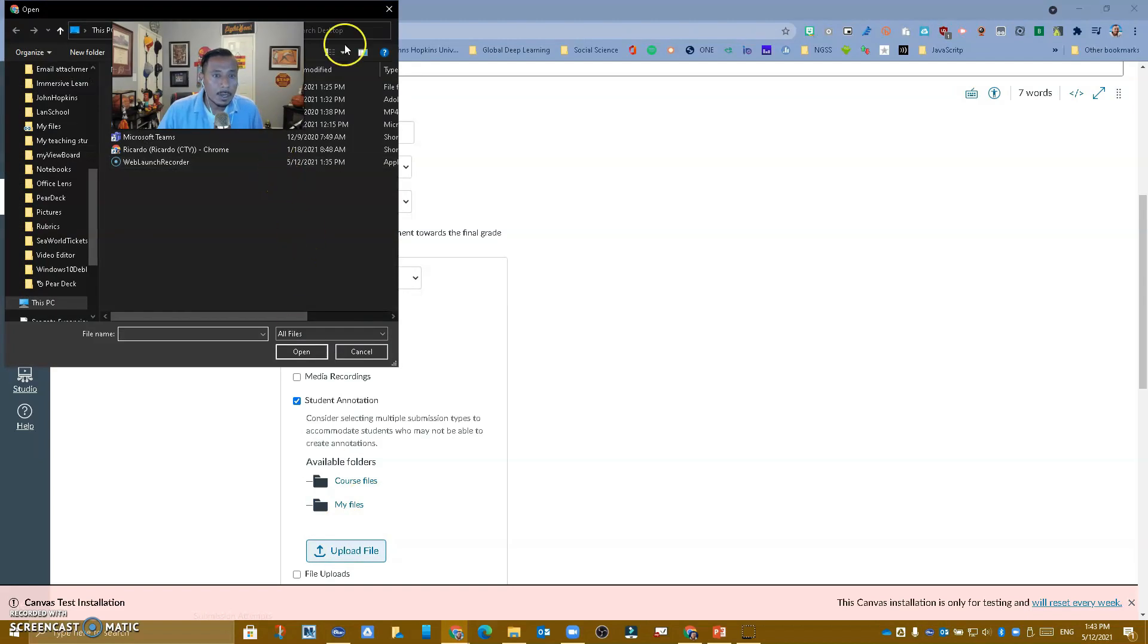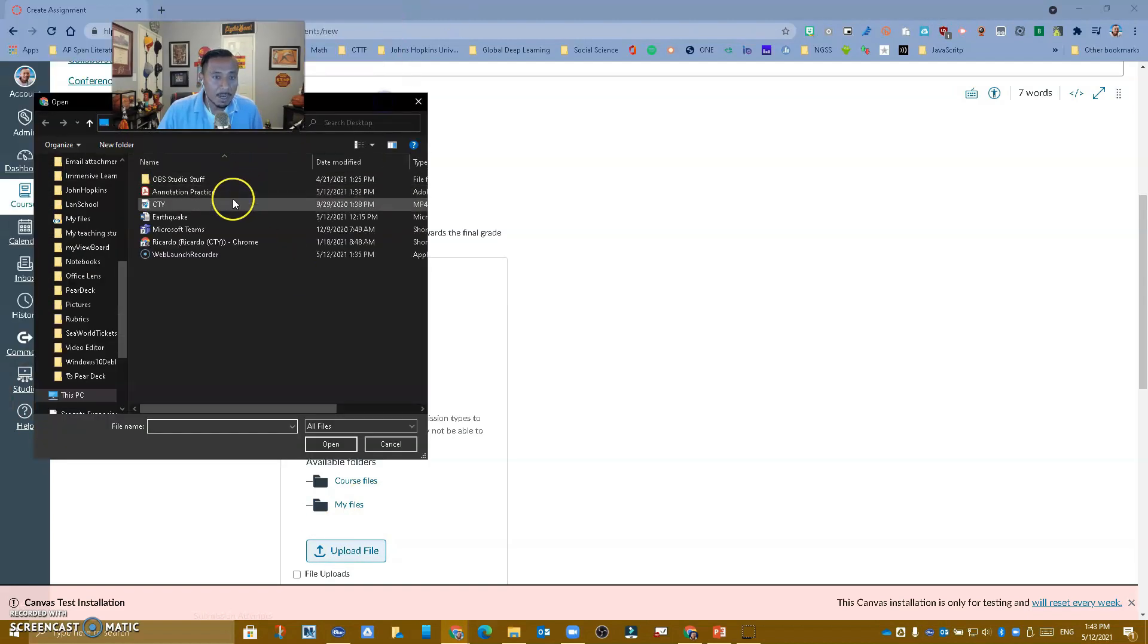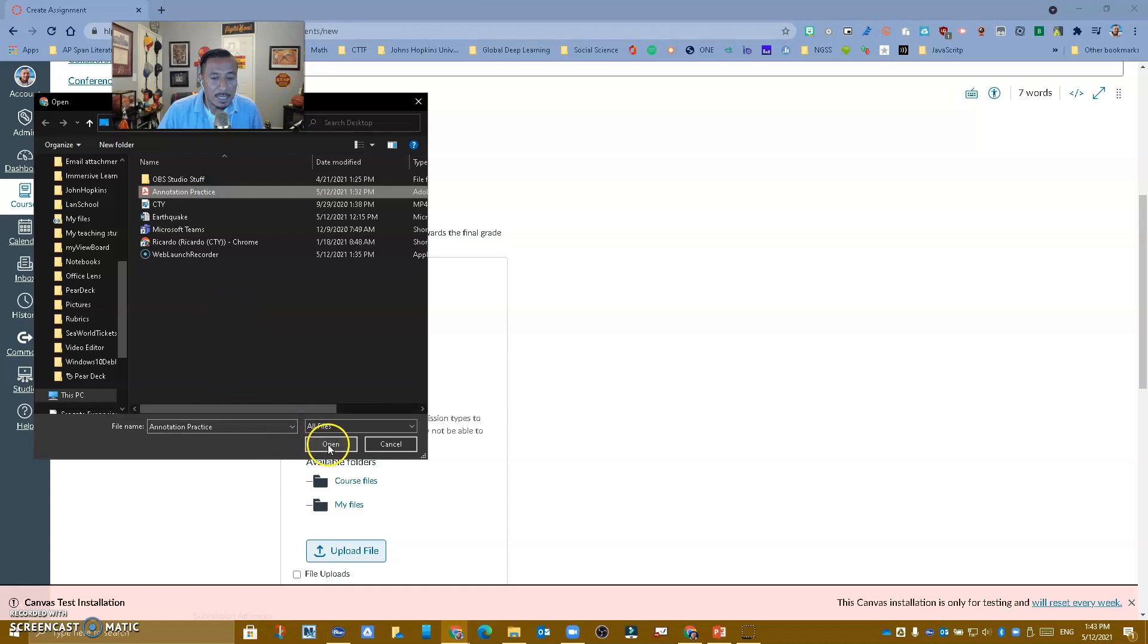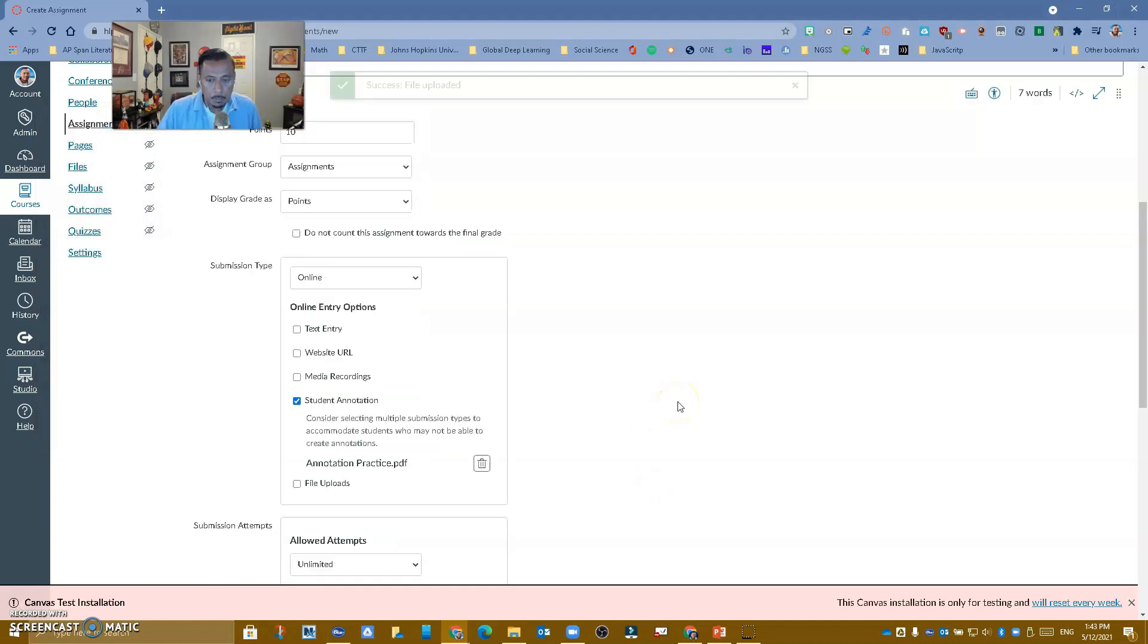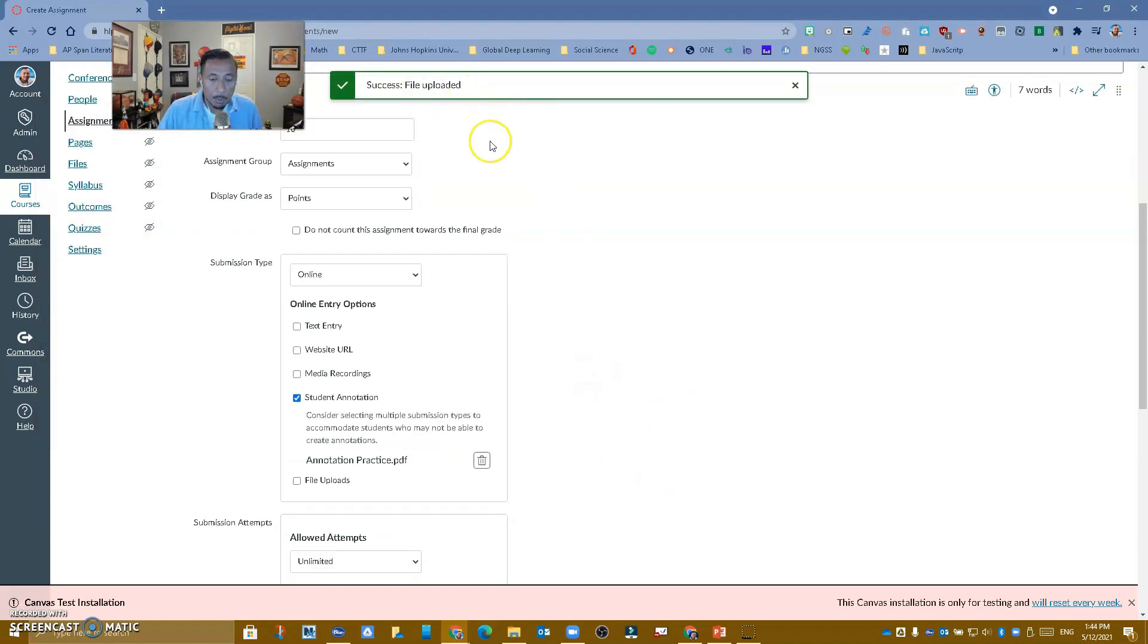I'm just going to upload the file right here, and I'm going to look for my PDF that I'm going to use. It's going to be called annotation practice. So I'm going to bring it in. It is uploaded.